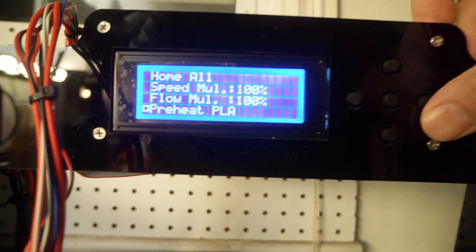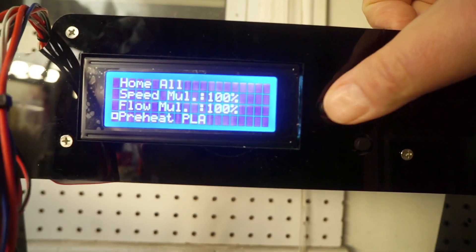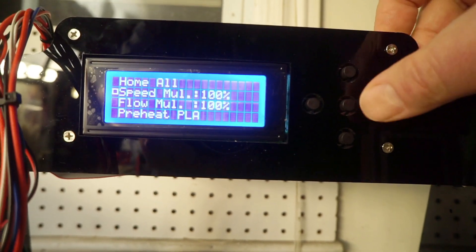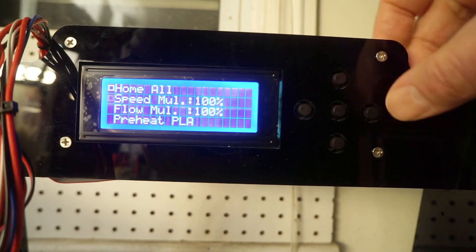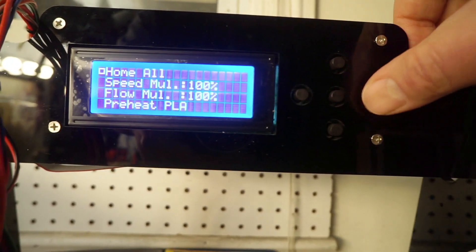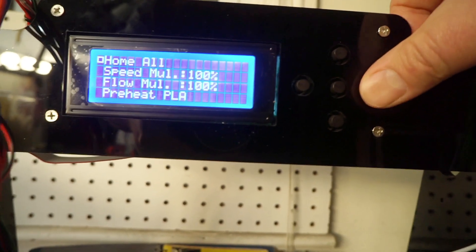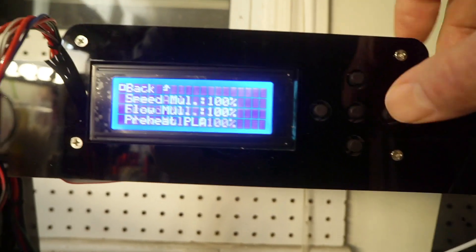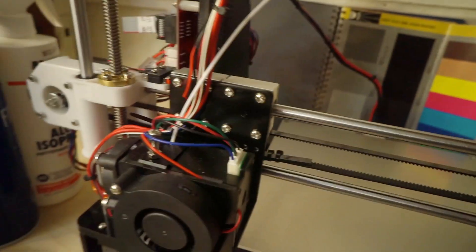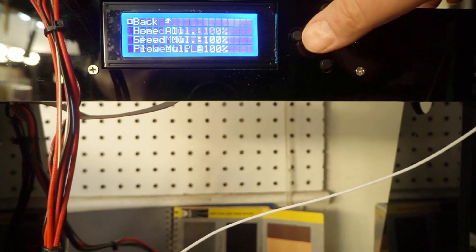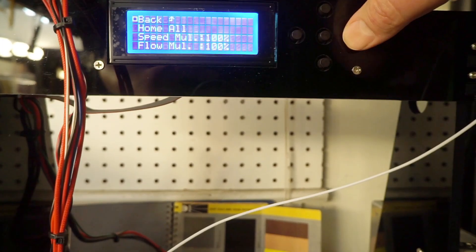Then I'll go home all, just to make sure my printer head and extruder head go back out of the way.